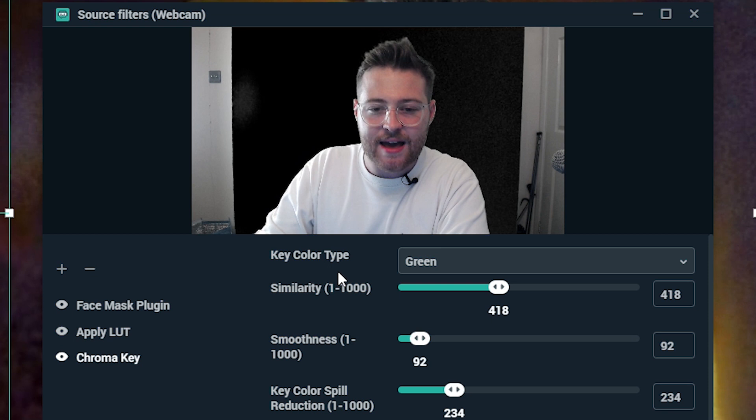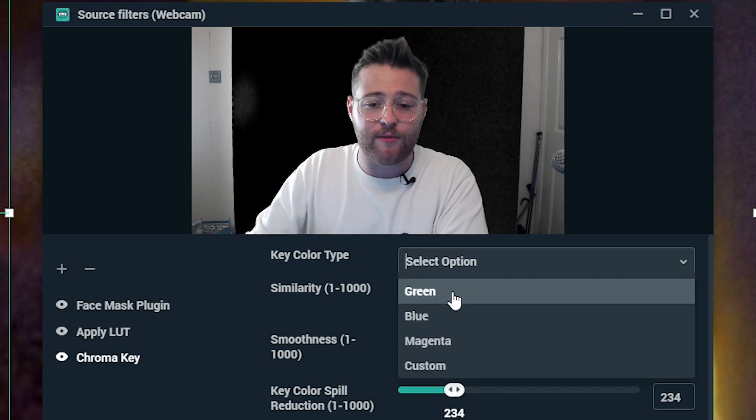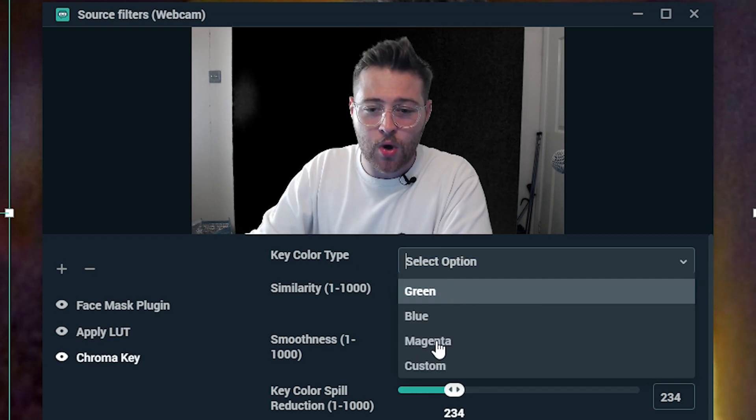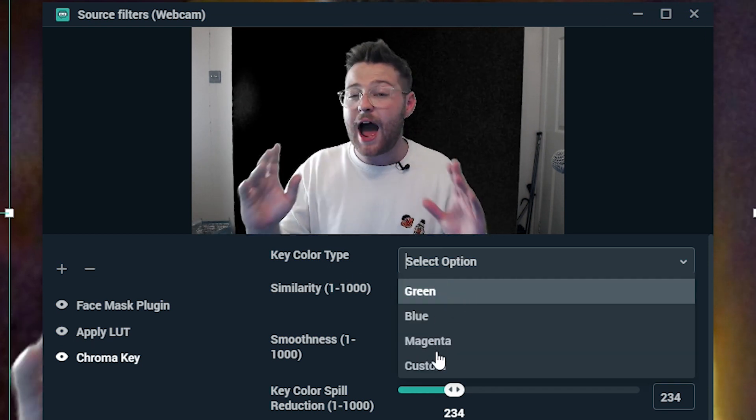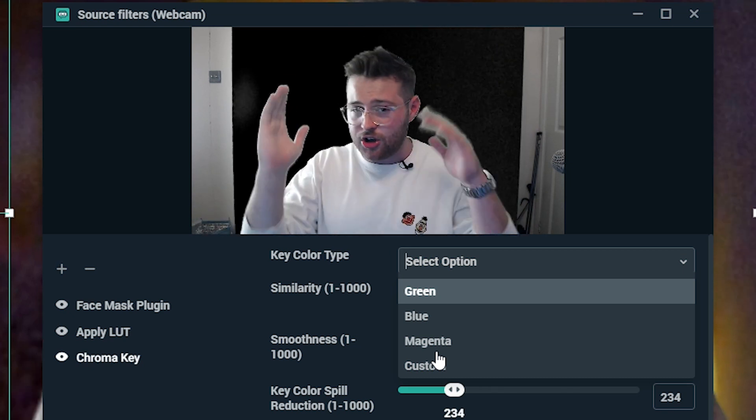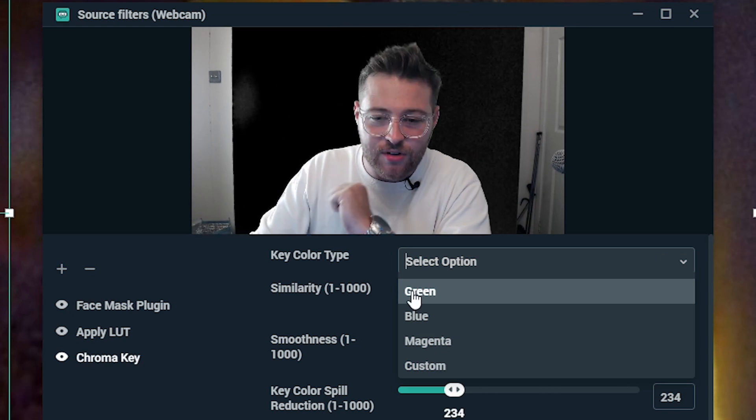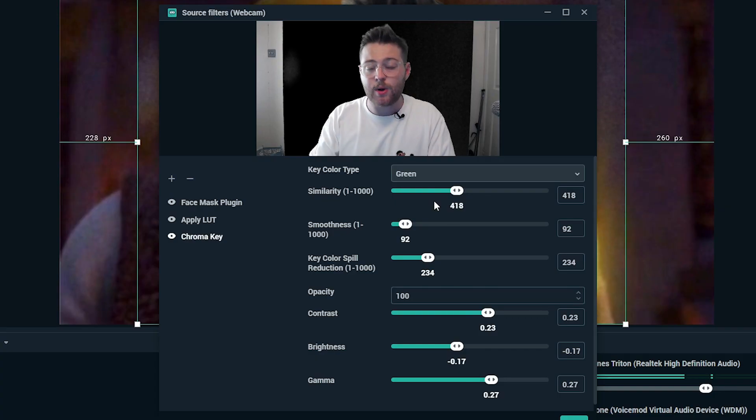Starting with key color types. So we have a few options here. We have green, blue, magenta and custom. So you don't actually have to use a green screen. You can use all sorts. However, as I have a green screen, I'm going to select that.